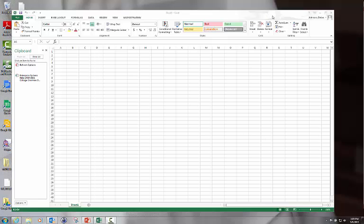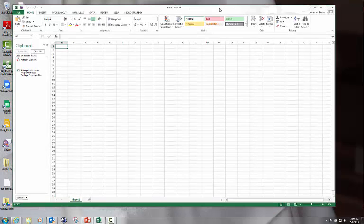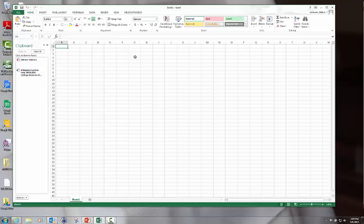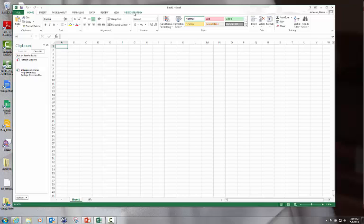Hello and welcome to the MicroStrategy training for Virginia Tech. Today we're going to talk about the MicroStrategy plug-in for Excel and how to run a report once you have your Excel plug-in set up, which we covered in the first video.